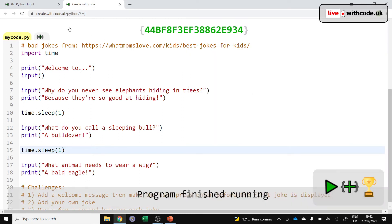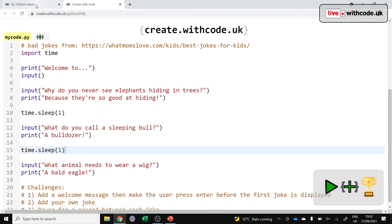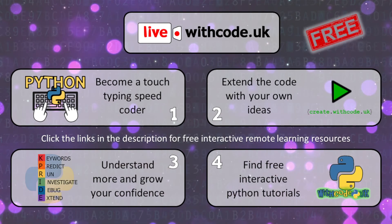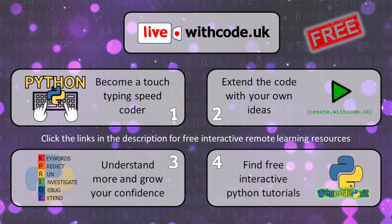So if you want some practice on this, then there are the Python basics activities to work through. Remember on live.witcode.uk or compete.witcode.uk if your school signed up for the free weekly challenges, you can type out this code as fast as you possibly can to improve your accuracy or your speed. You can access this code to work through the challenges that you've seen.